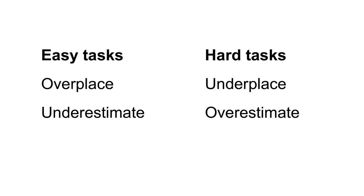You might notice that we tend to both underestimate and overplace our performance on easy tasks. We can also overestimate but underplace our performance on difficult tasks. So are we both underconfident and overconfident at the same time? The blanket term of overconfidence does little justice to what is actually occurring.